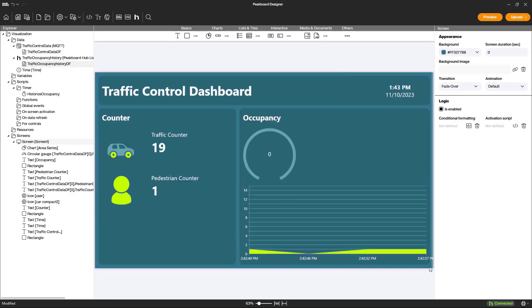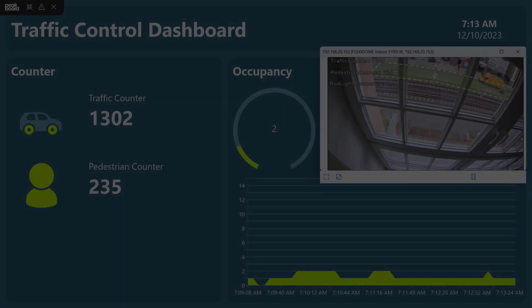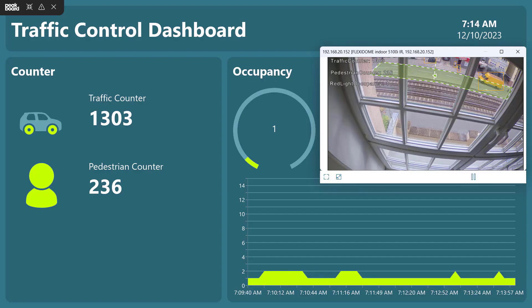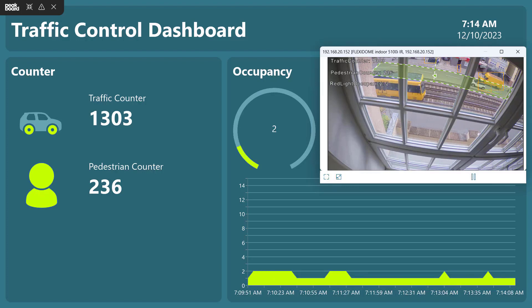With these steps, the visualization is complete and we can preview how pedestrians and traffic are counted and how the current occupancy in front of the traffic light adjusts depending on the traffic. This data is historized in the PeakBoard Hub and displayed in our chart. Thank you for watching.